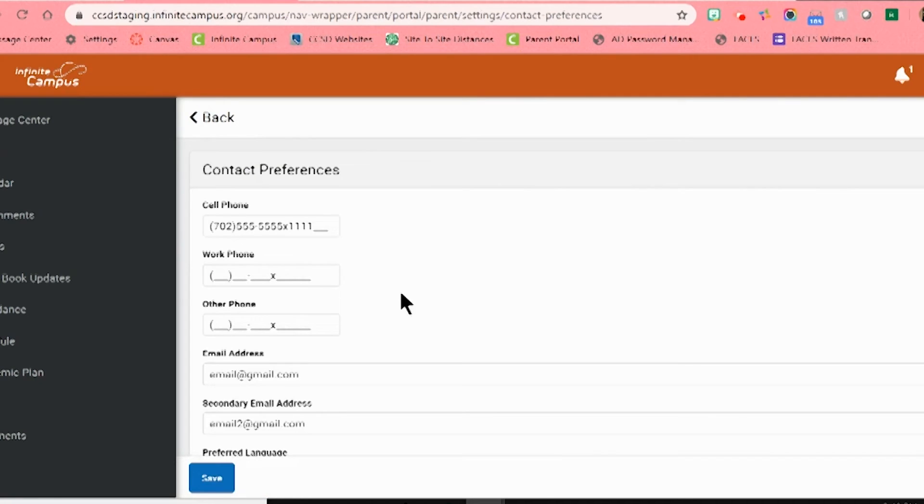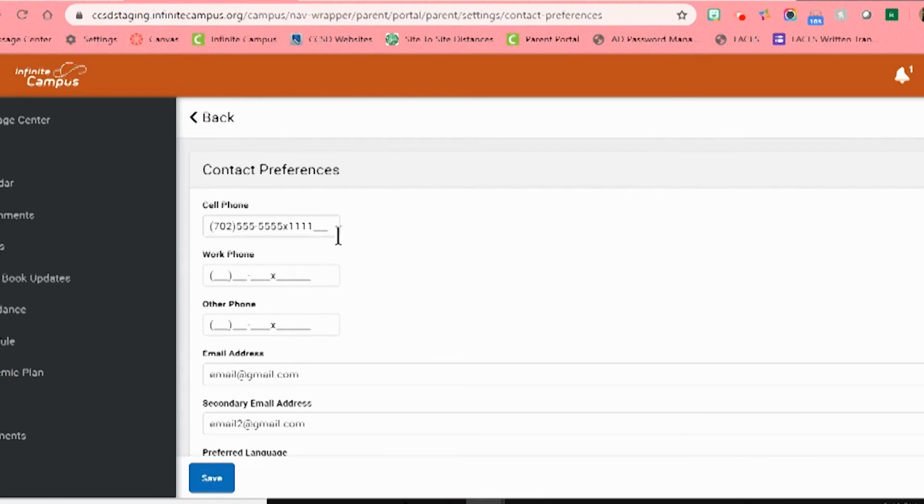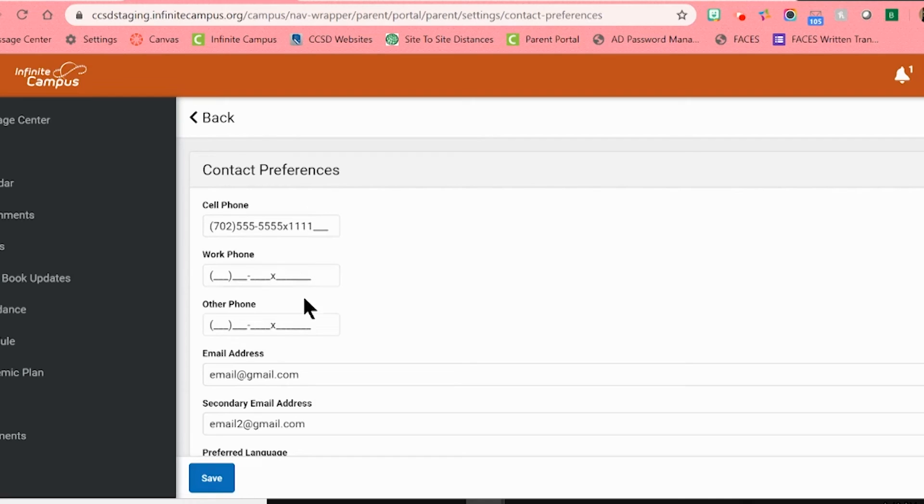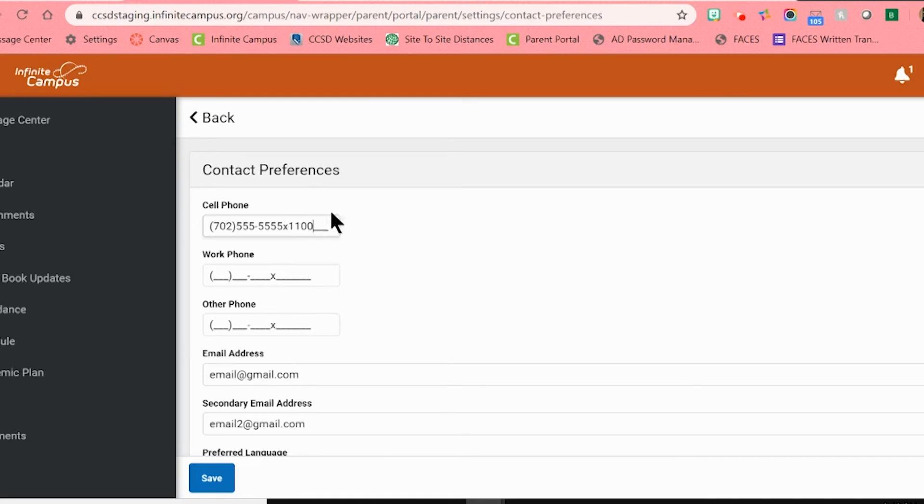This will open you up to a page that will show what information the district has on you right now. At the top, you will see a spot for your cell phone number, work phone number, and other phone number. Please make sure all these numbers are current. If you need to change or add any information, simply click on that line and type in the phone number.